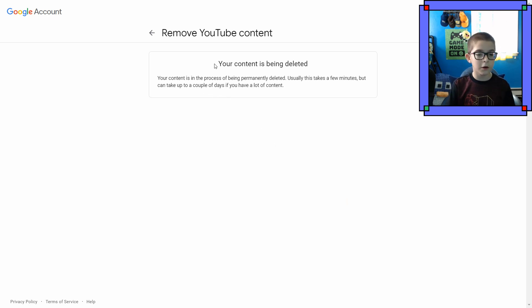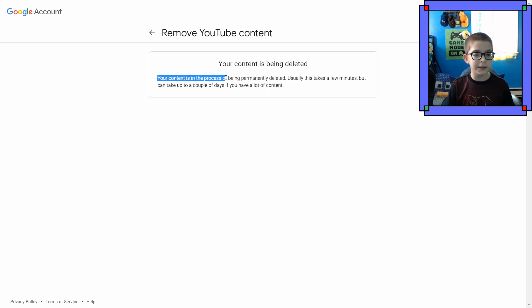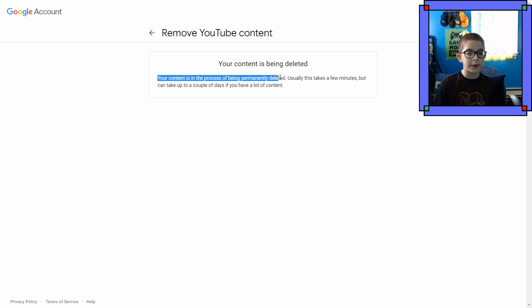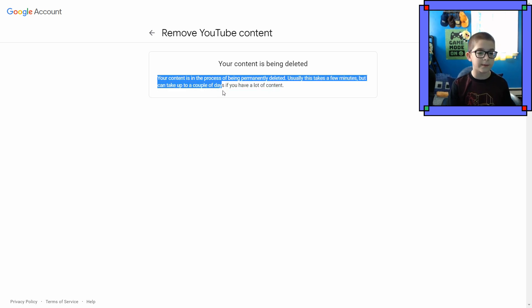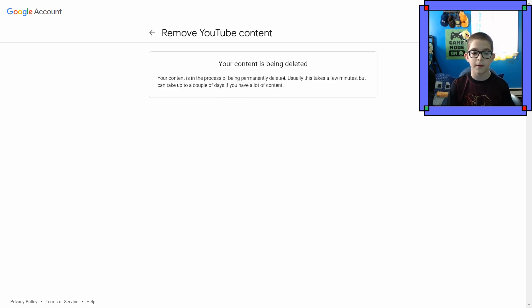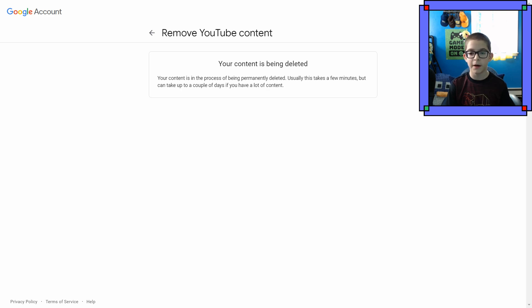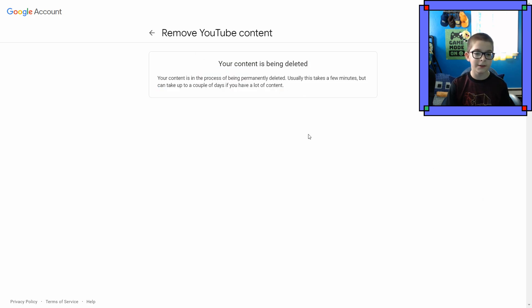Your content is being deleted. Your content is in the process of being permanently deleted. Usually this takes a few minutes, but can take up to a couple of days if you have a lot of content. Goodbye guys. I'm sorry. It's gone. It's all gone.